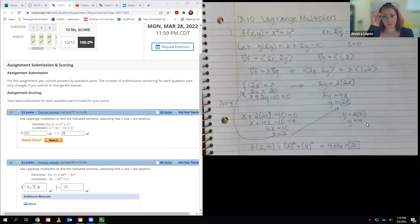Hello, we are going to cover 3.10 Lagrange multipliers in this video.